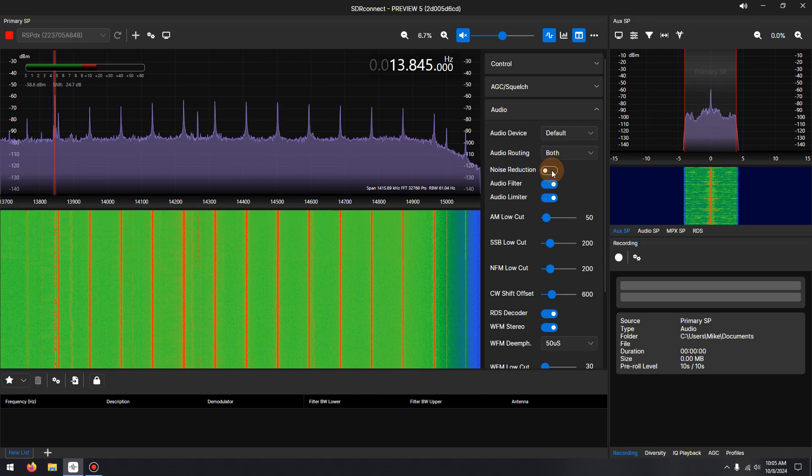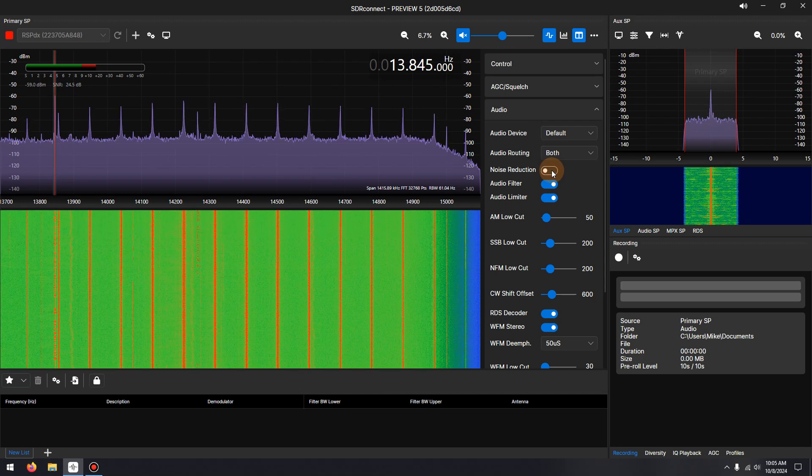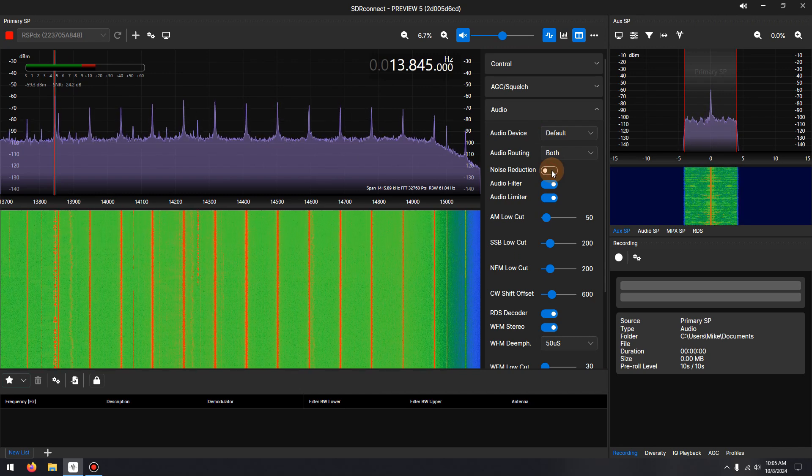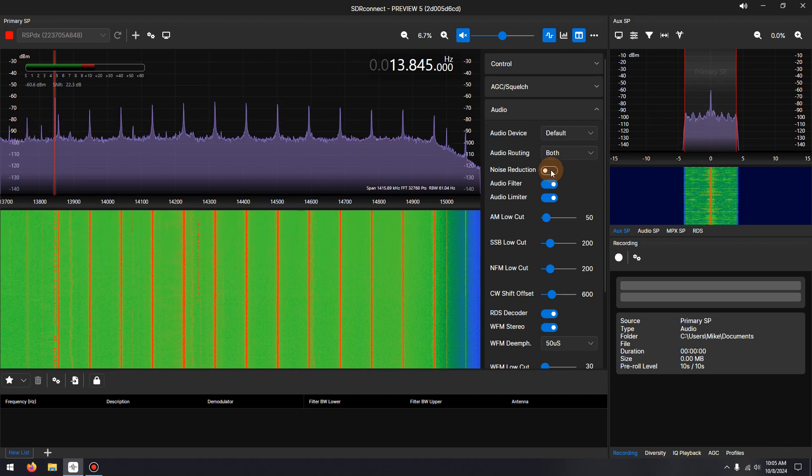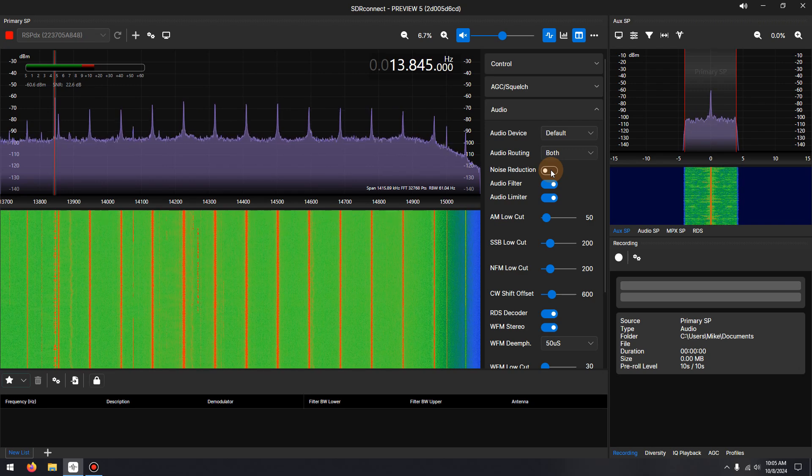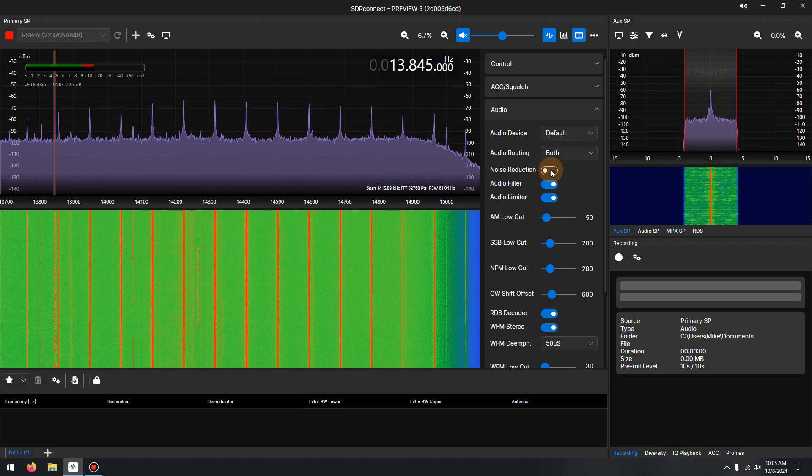There are no settings to adjust or fiddle with. We will start with AM signals, then single sideband signals, and finally narrowband FM signals.